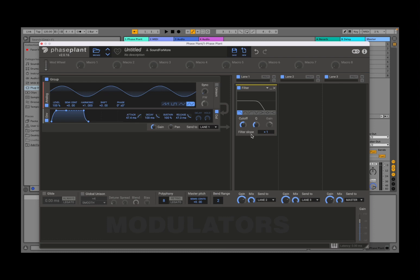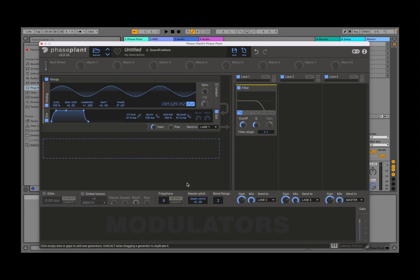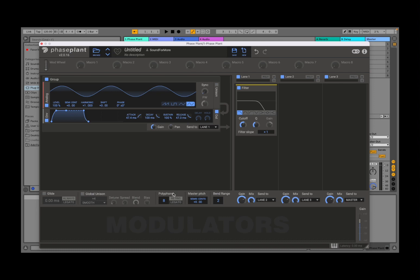And again, I will go through in more details in the upcoming tutorials. Then underneath here you have a section where you can set generic or more general settings for Phase Plant, like your polyphony, your master pitch, your bend range, etc.